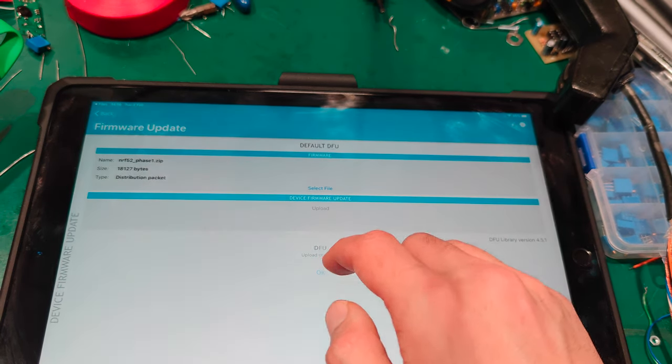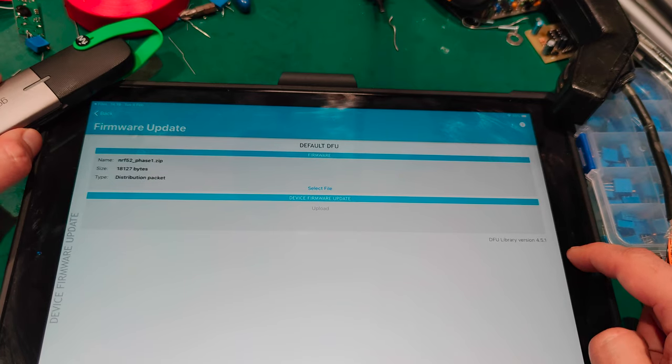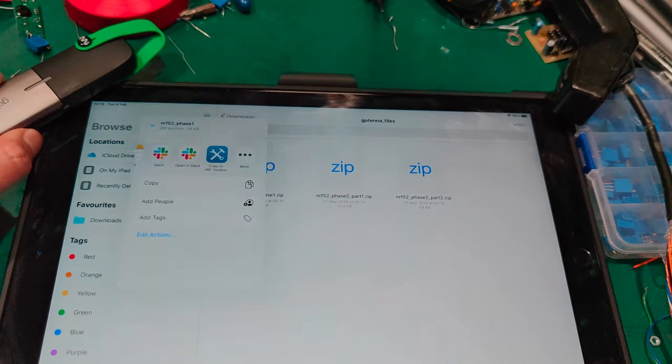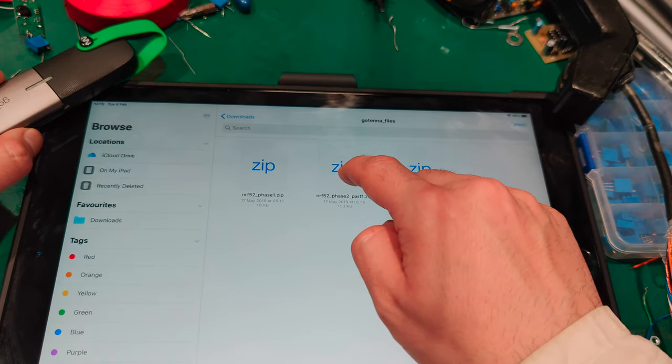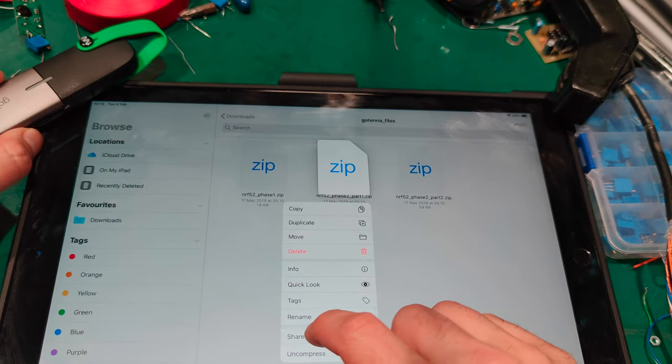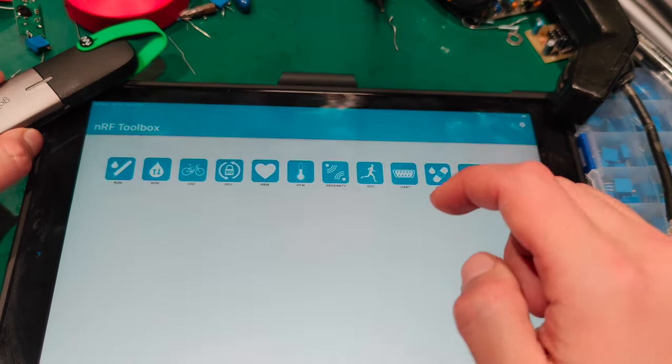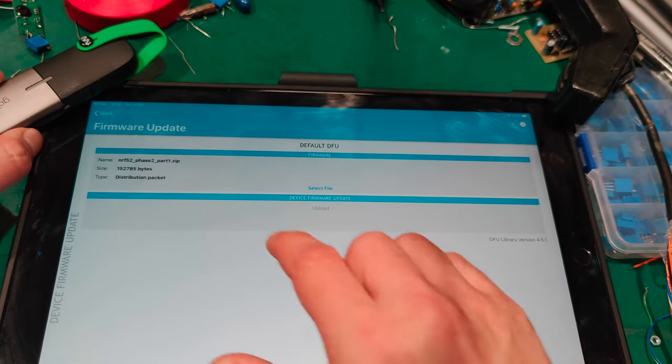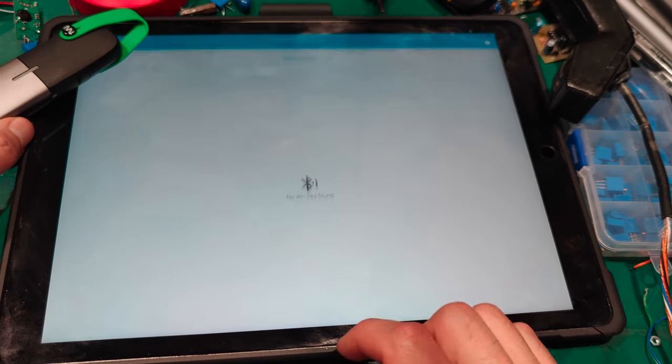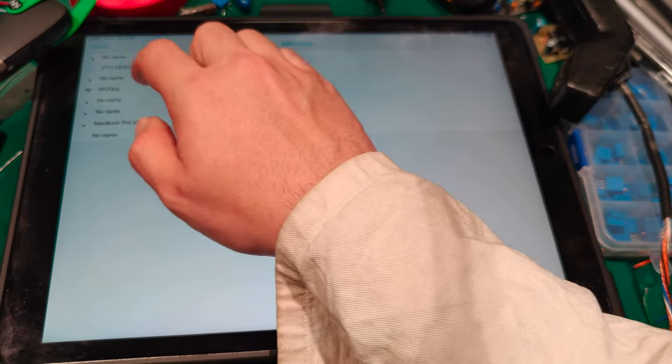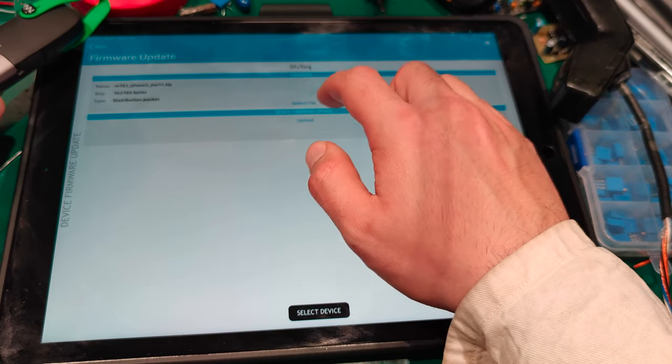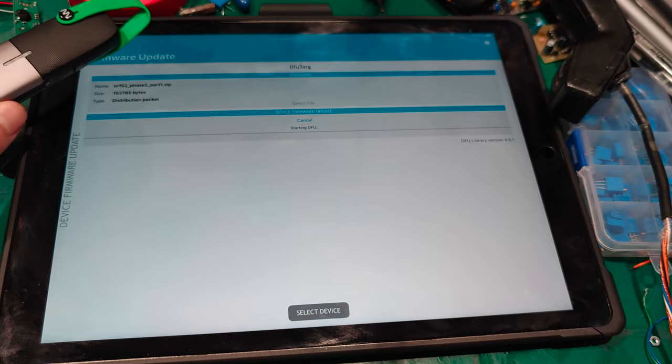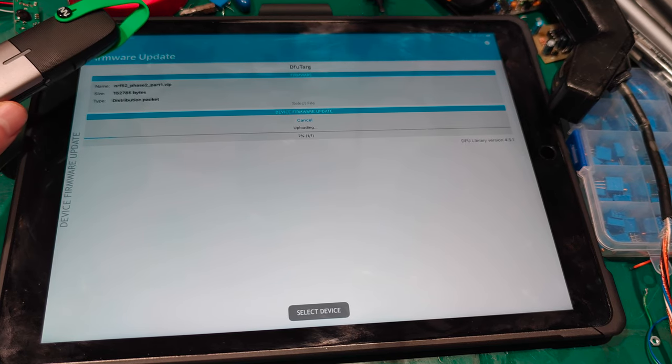What we are going to do next is we are going to repeat this process. I'm going to go back to the file manager. The phase two part one. Long click. Share. Swipe to the, copy to the toolbox. We've got our new file. We are going to select the device. And exactly. Device firmware update target. We are going to hit the upload. And that might actually take a little bit longer.